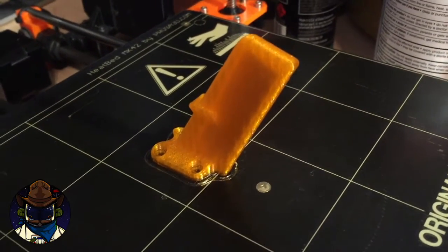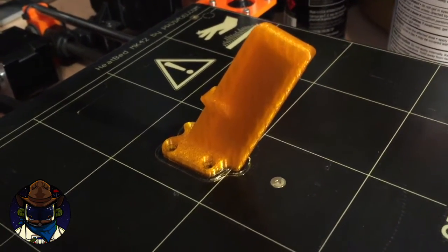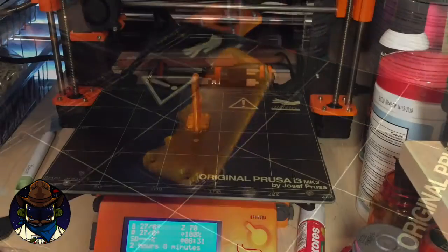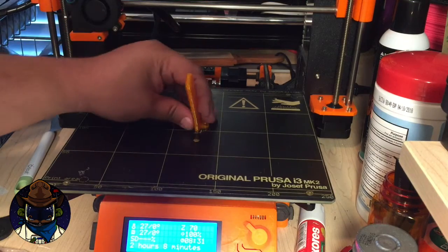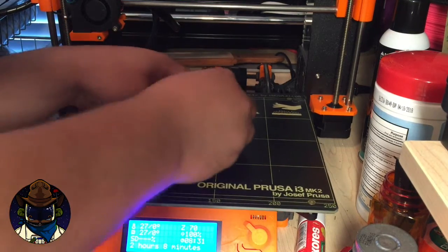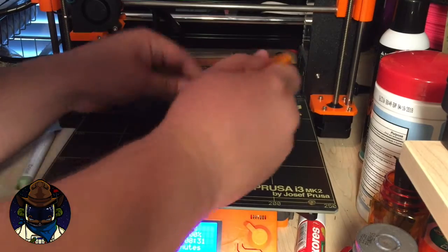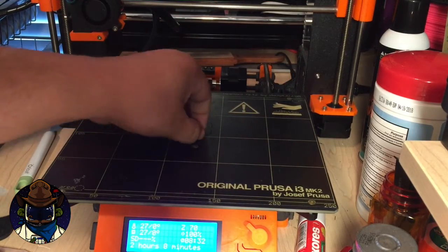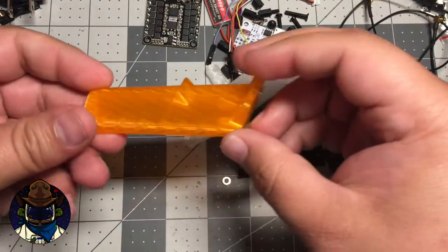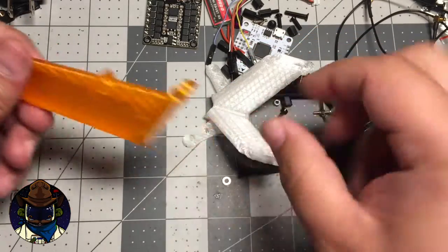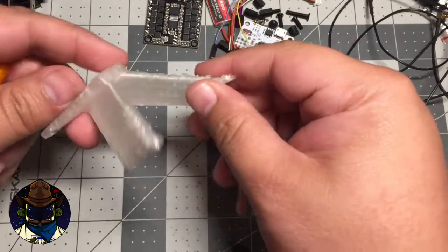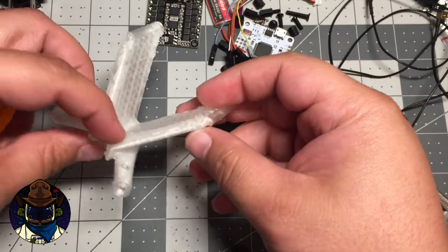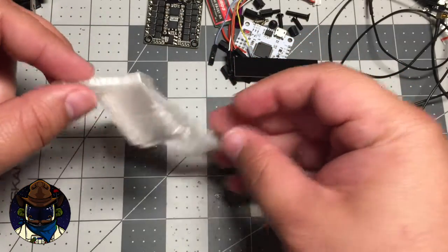And then I went ahead and printed the shark fin which seemed to have come out okay. So I'm going to pull this off of here real quick and see if the antenna inserts into it. This is going to go on the back of the frame. Let's see how hard this is to get off. Sometimes these things are going to be a pain. There we go. Actually that wasn't too bad. You can see this one actually came out pretty nice compared to the other one.